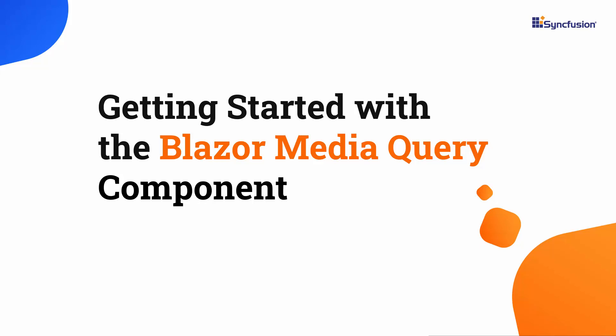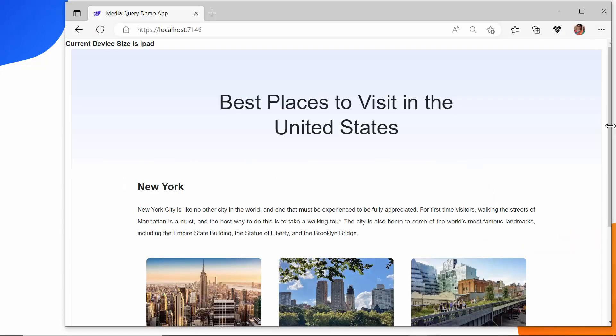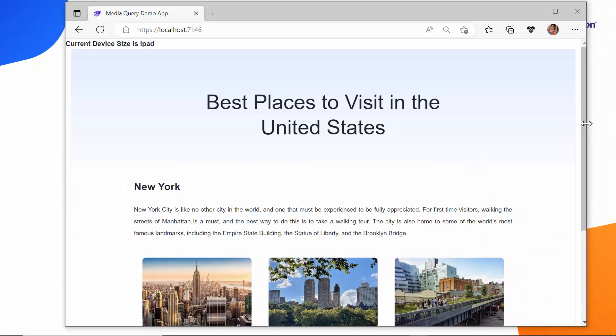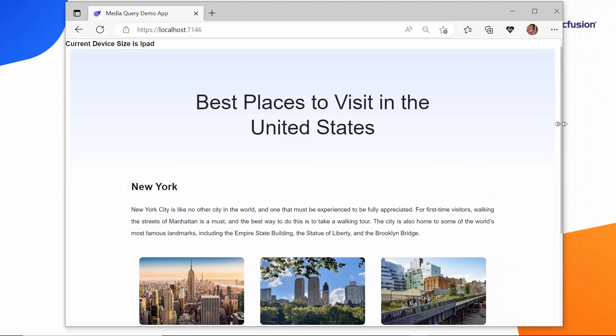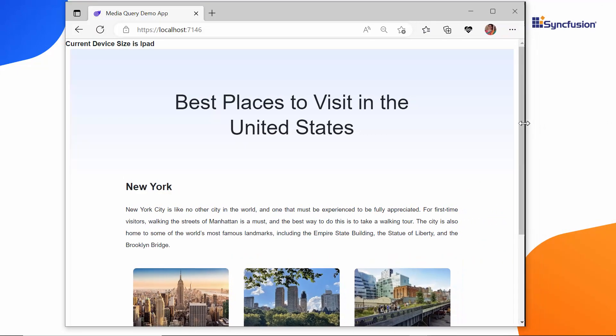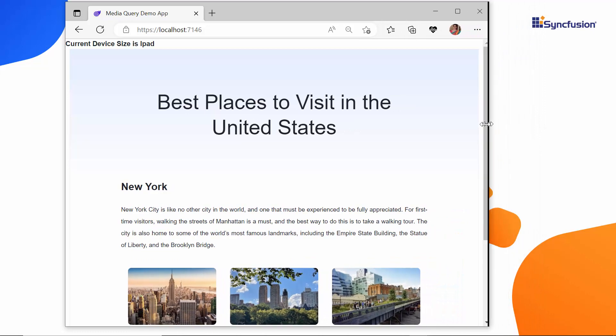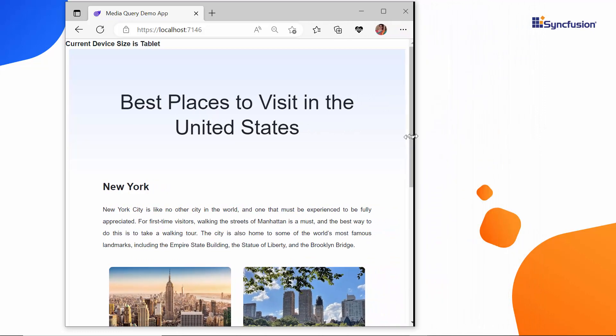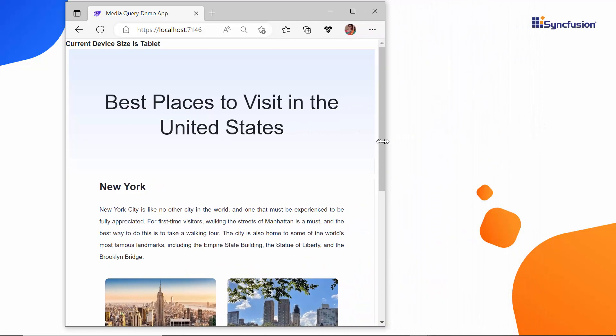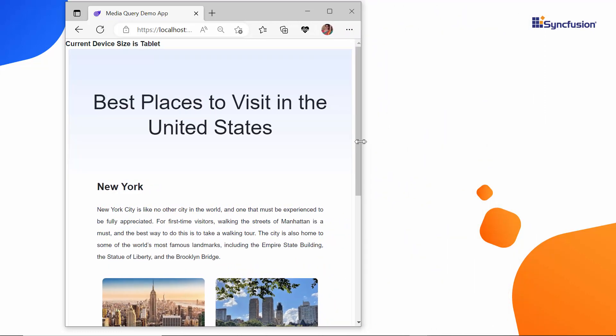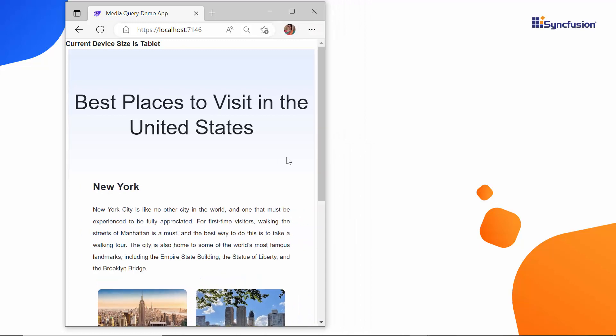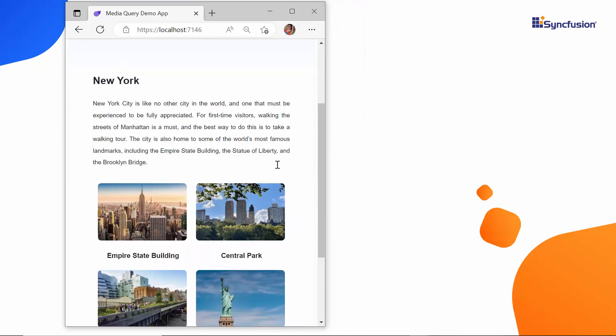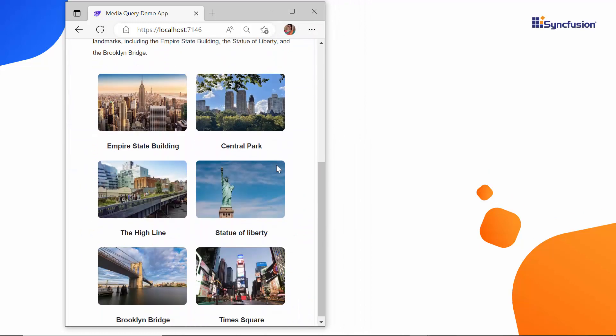Hi everyone, welcome to this tutorial on getting started with the Blazor Media Query component. The Media Query component helps in building responsive and adaptable layouts for web applications and ensures the applications look great and function well on a wide range of devices and screen sizes.